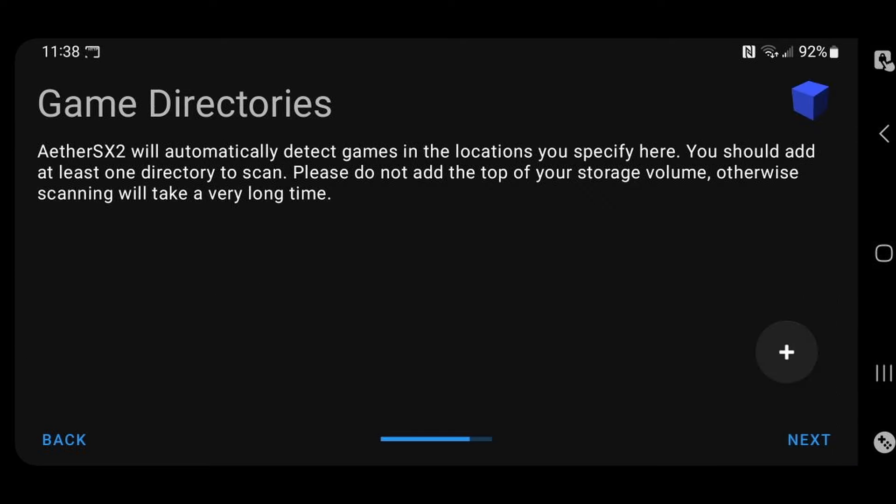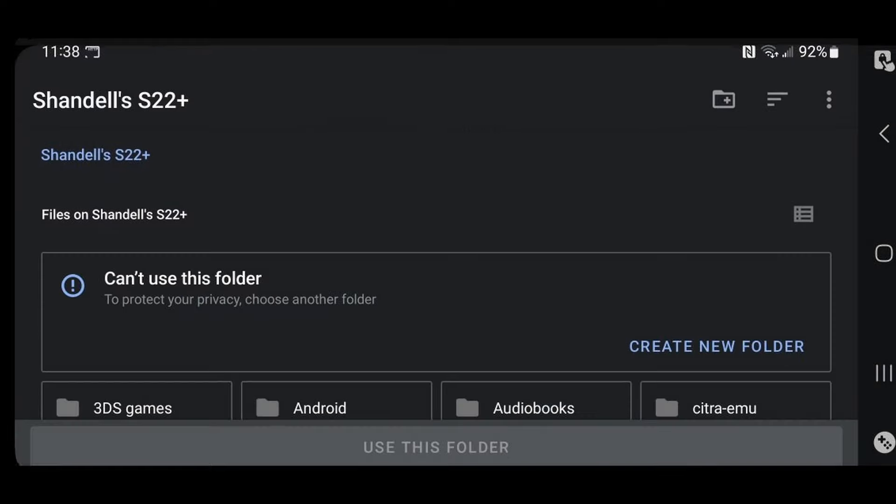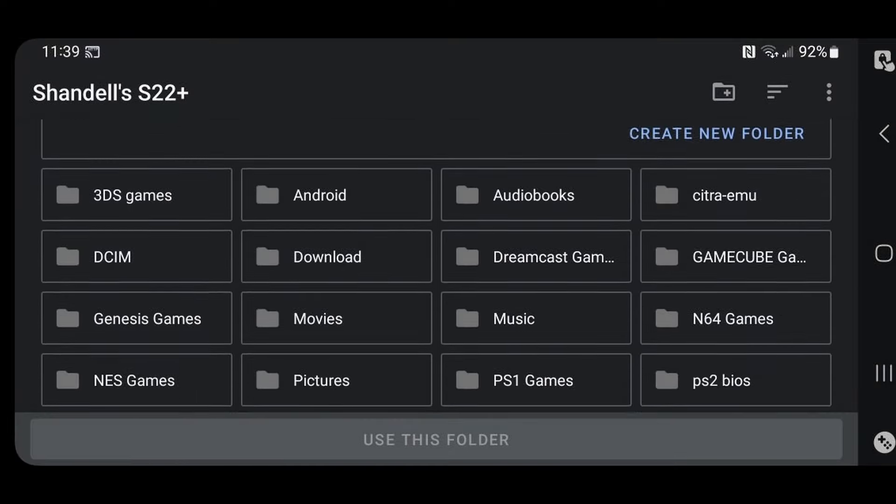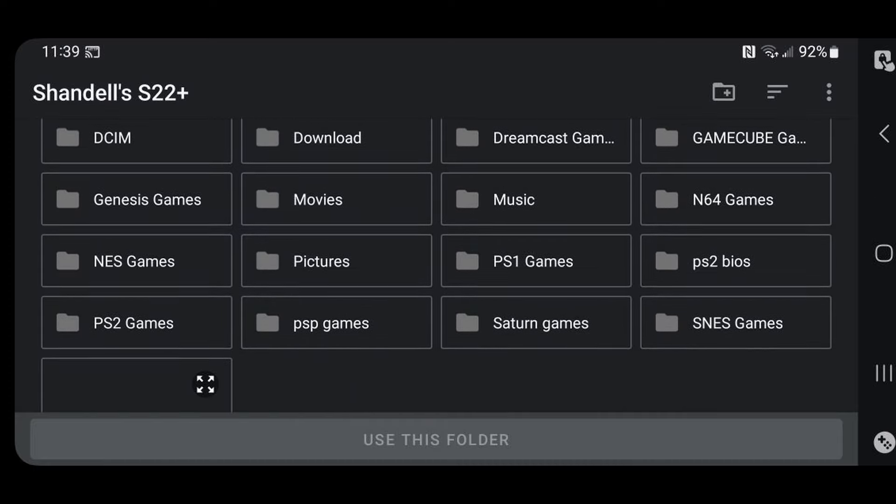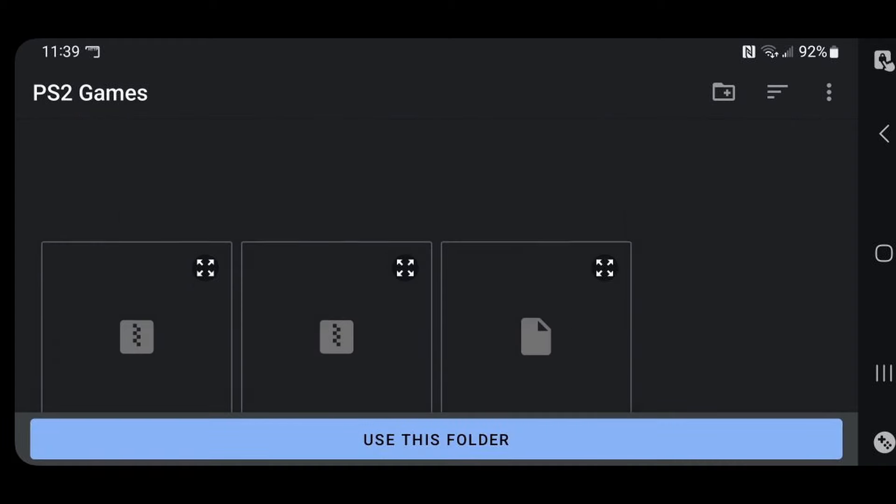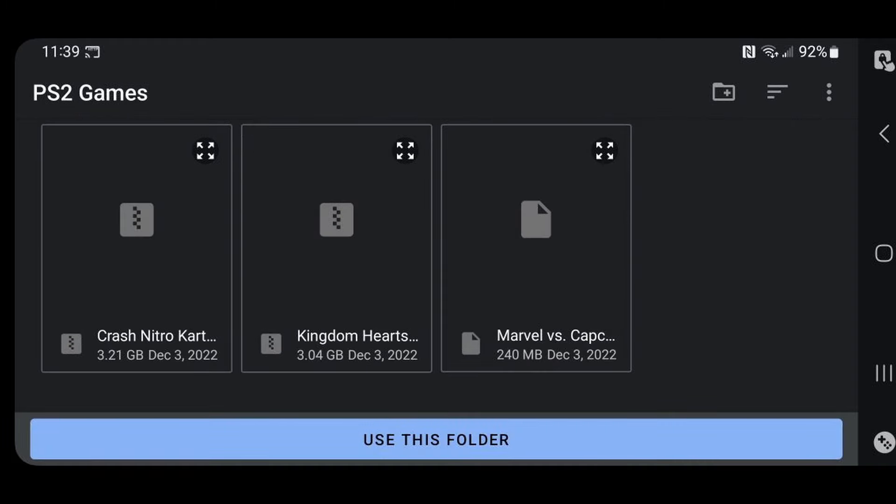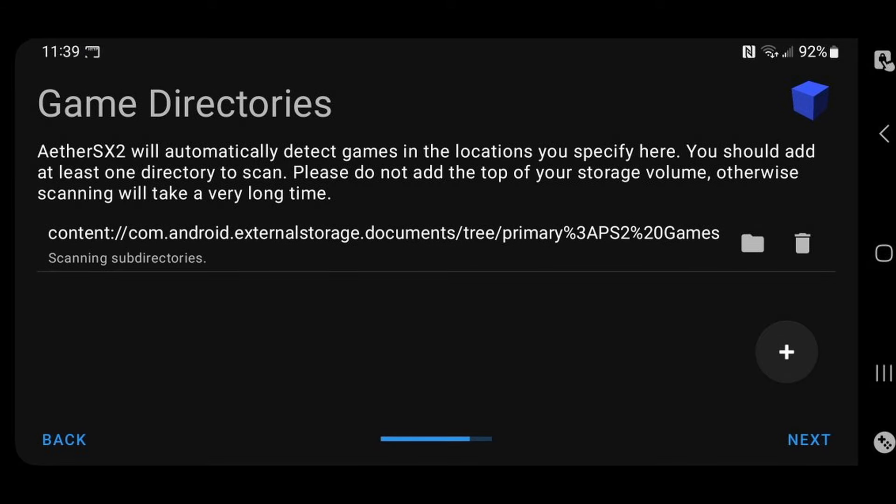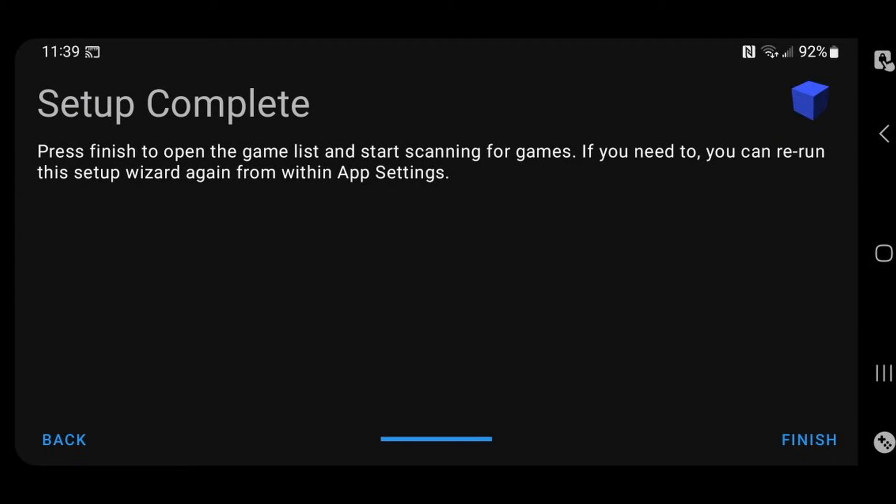Now we need to set up our game directories. This will be wherever you have your PS2 games installed on your phone. Go ahead and click the plus button and locate wherever you have your PS2 ROMs installed on your phone. In my case, I have them in a folder that I renamed PS2 games. There are my three games I have installed. I'm going to select use this folder and allow. Next. Setup complete and finish.